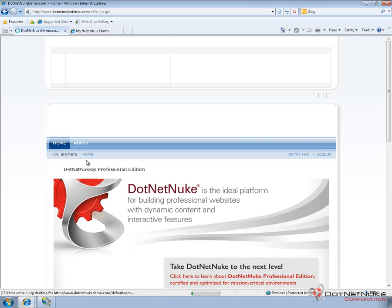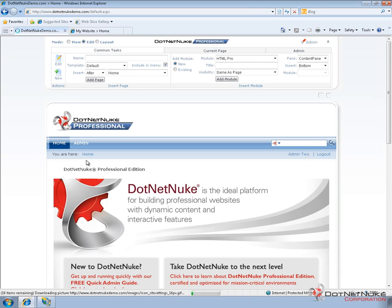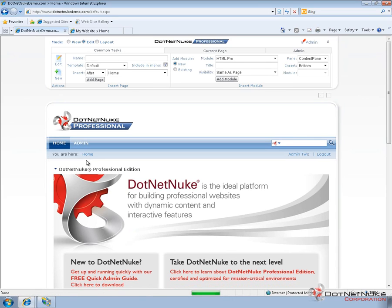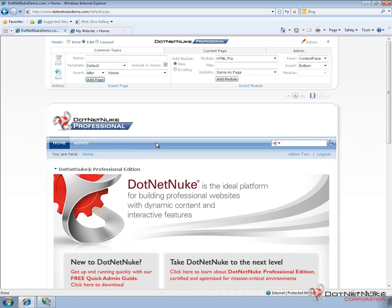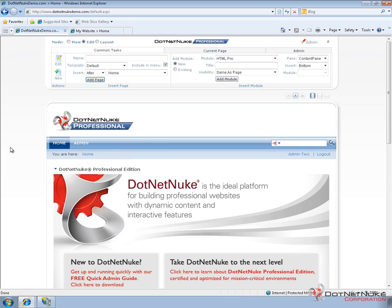So, even though both of the websites currently look very similar because of the skin and the logo and the various settings, they are two unique websites. They have their own collections of users. They have their own collections of security roles, their own pages, and their own content. Now, in another video, we'll go ahead and create a child portal. We'll show you how much easier it is to create a child portal within DotNetNuke as you don't have to go through the process of configuring anything in terms of domain name and anything within IIS itself.